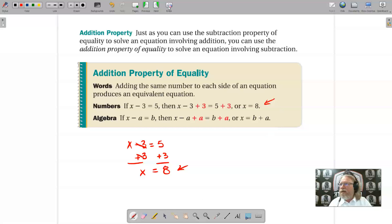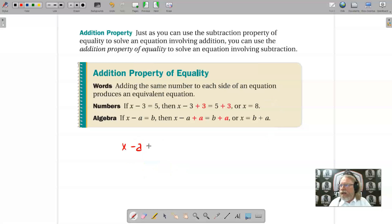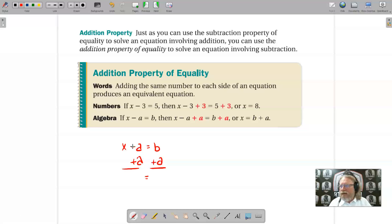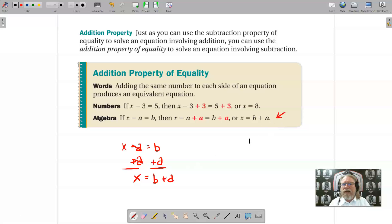Using algebra: if x minus a equals b, then the a is tied to x through subtraction, so the opposite operation is addition. Add a to both sides; the a's cancel, leaving just x on the left. On the right, since we don't know the values of b and a, we represent it as b plus a.